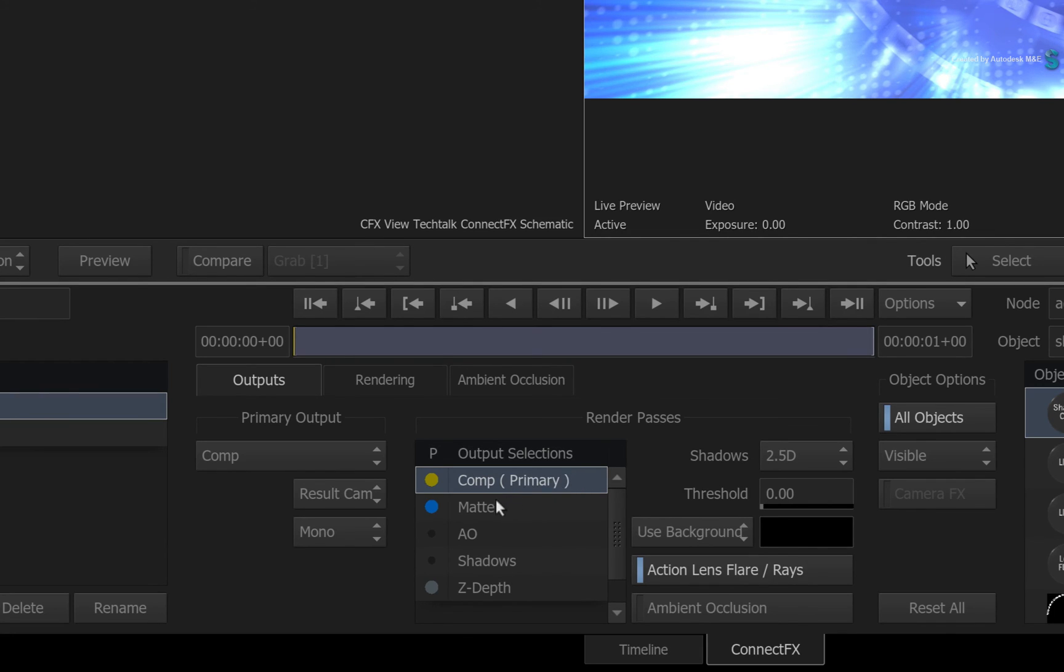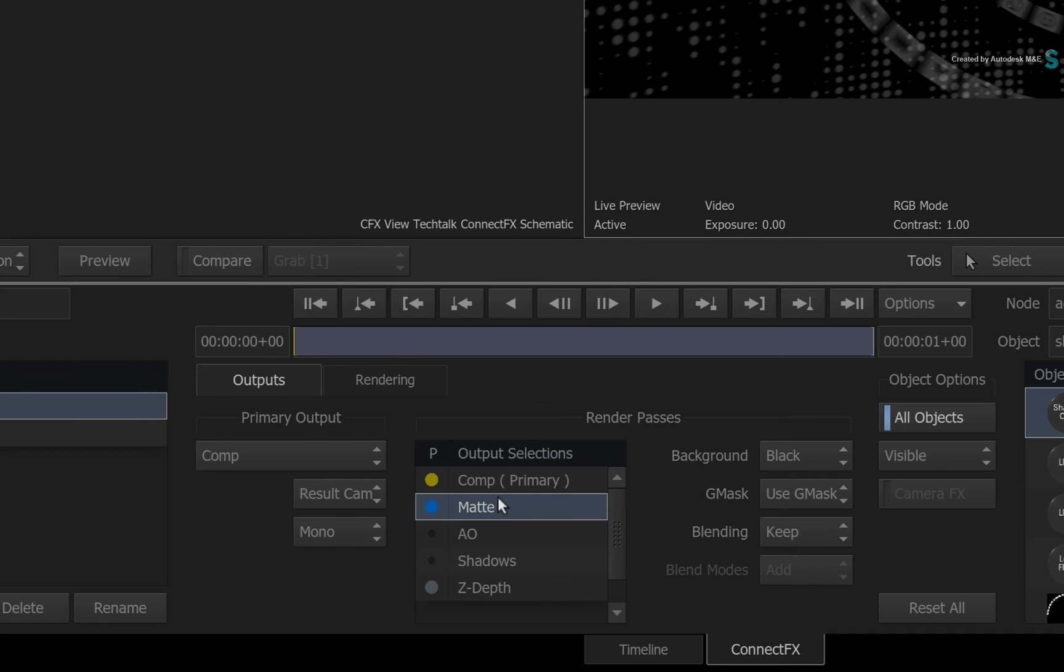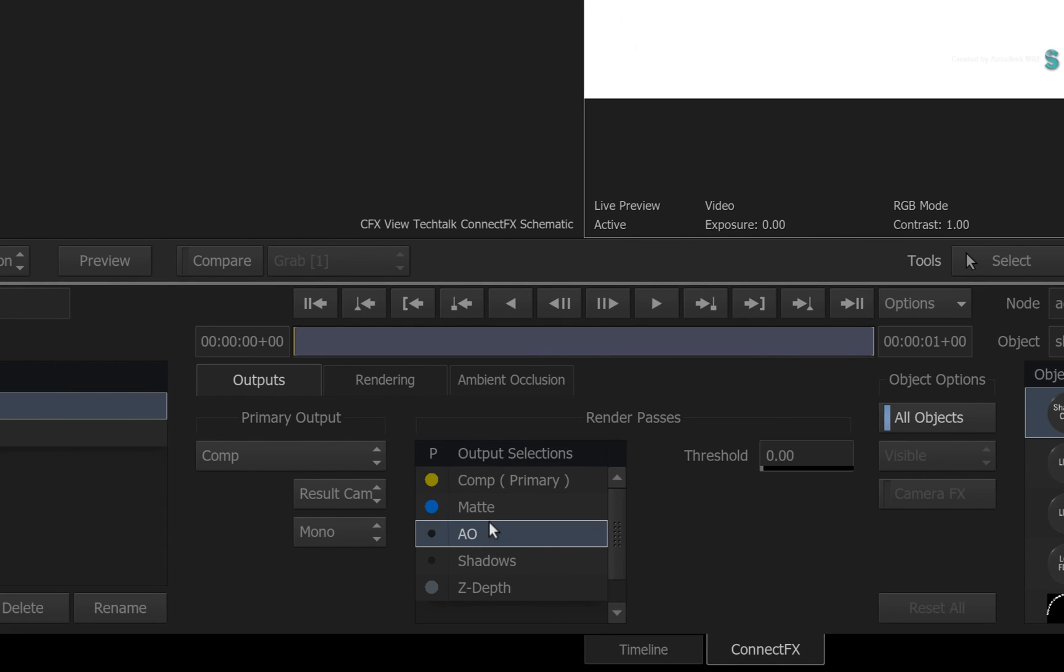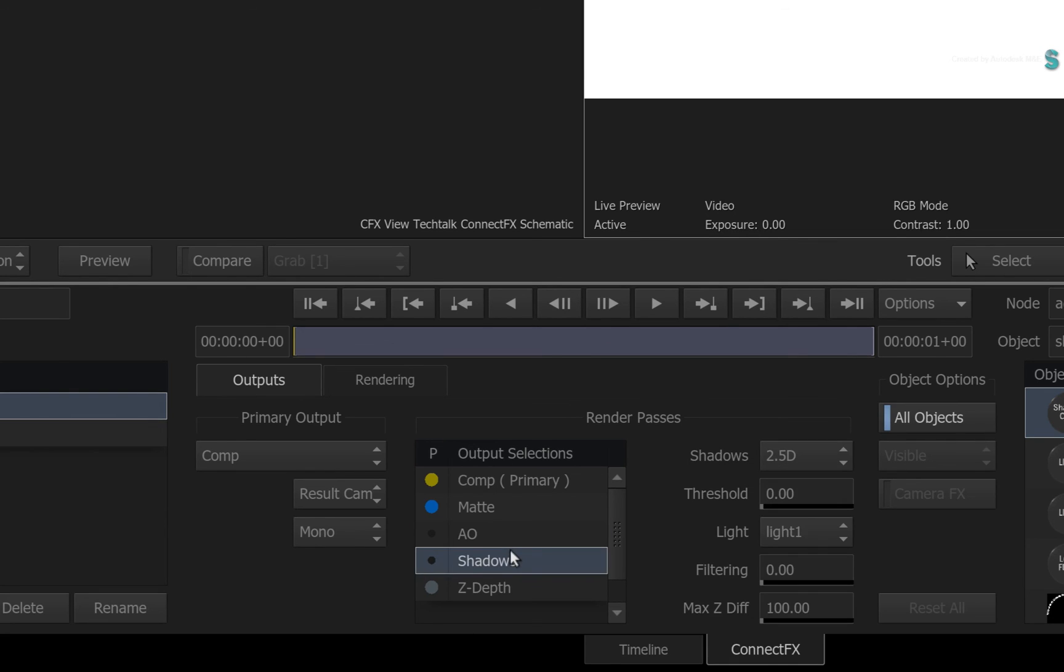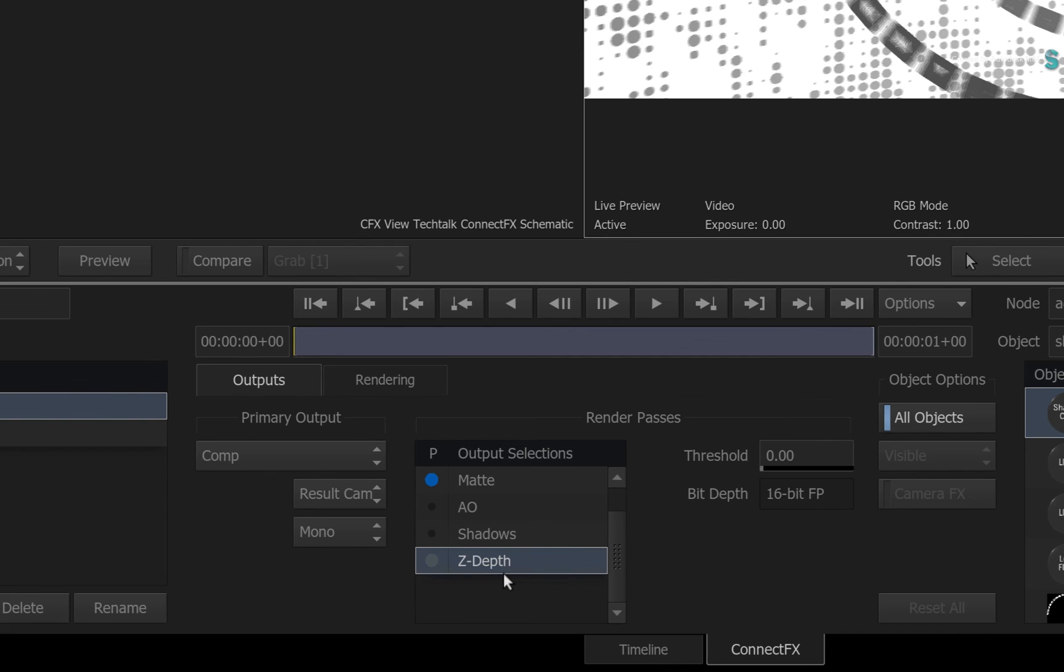Next is your matte output. Then you have ambient occlusion which simulates soft shadows from indirect lighting. Next you have the shadows pass and finally the Z-depth pass for 3D distance information.